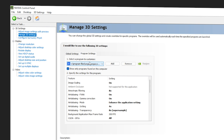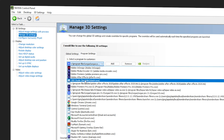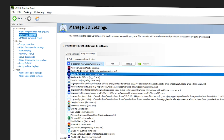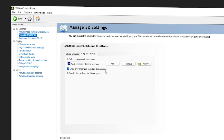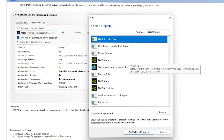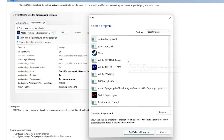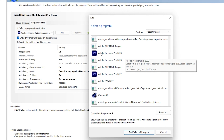Once you click the dropdown, you can see the list of programs. I can see Adobe Premiere Pro 2022 here — click on it to apply GPU acceleration settings. If you're unable to find Adobe Premiere Pro in this list, click the Add button and find it from the list that appears.